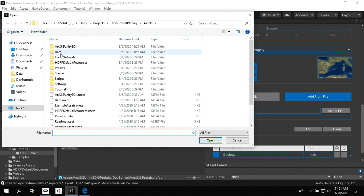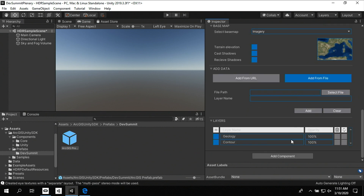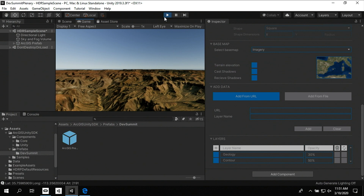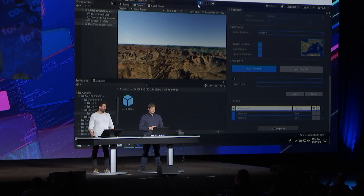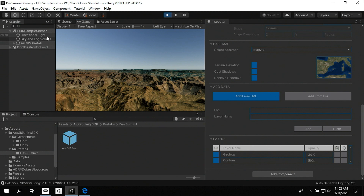The plugin also supports local content. I'm now going to add the elevation contour lines of the Grand Canyon. I can review the layer and change the opacity to make sure I can still see the imagery base map in the background. I'm going to make my geology layer about 30% opaque and my contour layer 50%. Now that my scene is configured, I'll add the prefab to my hierarchy window so it can be rendered by Unity. Pressing the run button compiles and runs my application — and without writing a single line of code, I have my first GIS application running inside Unity.